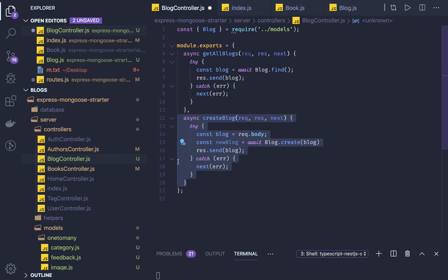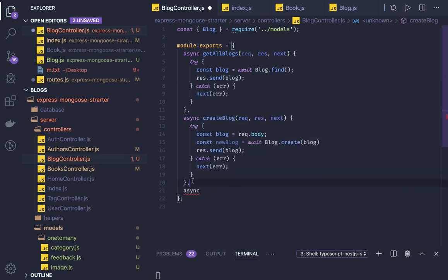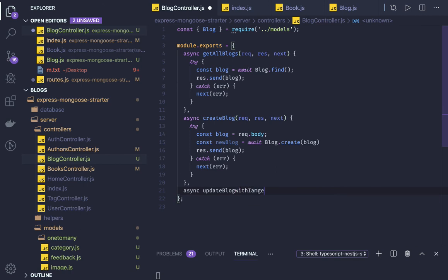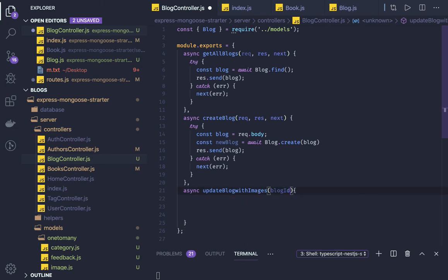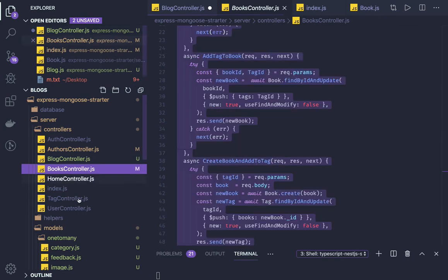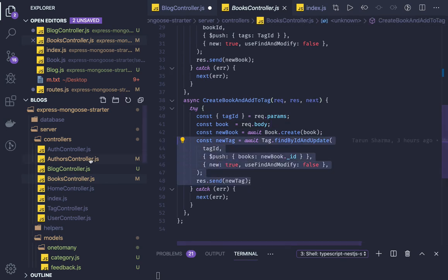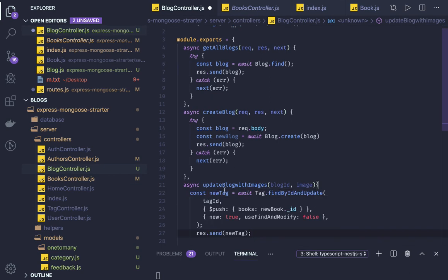In the updateBlogWithImage method, we already have a blog created so we receive a blog ID. We also receive an image object to insert. We use findByIdAndUpdate on the blog because we are updating the blog object and inserting a new image. I've already done this in my blog controller so I'll use that piece of code and explain it.